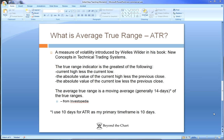Hey everyone, this is Joe Hentges with Beyond the Chart and this is my first educational video, first of many to come. The first topic we're going to talk about is what is the average true range, ATR. You hear me talk about it for stops and a lot of other things, so let's get into it right here.